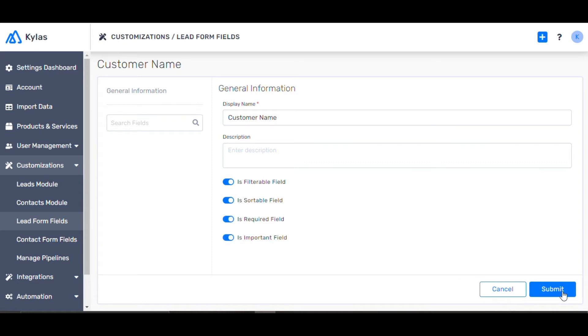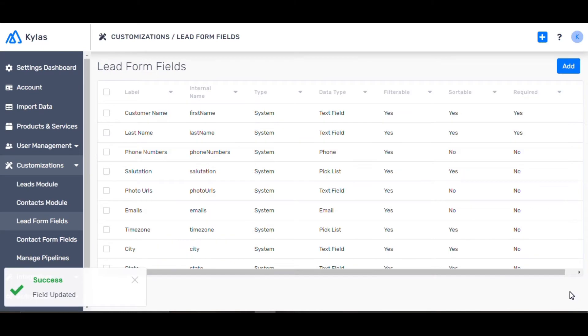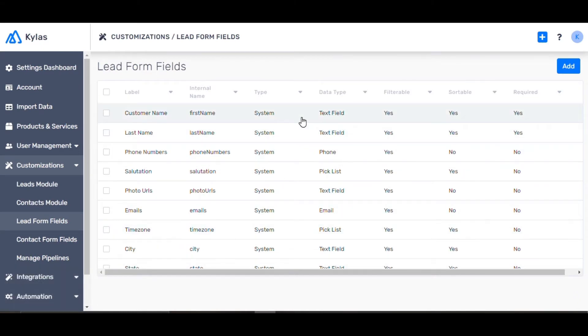Now click Submit. Important fields will be shown to the user by default when he or she is adding or editing a lead. All required fields will be important by default.